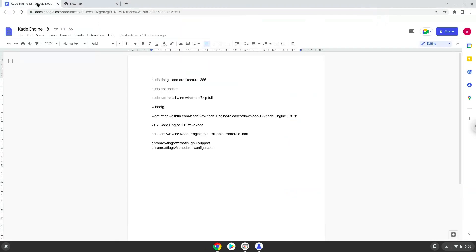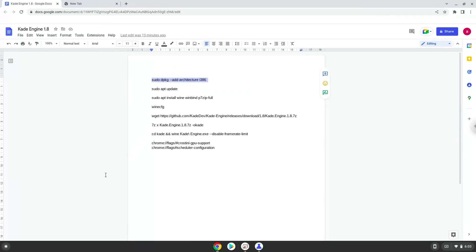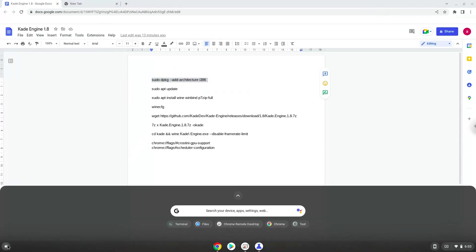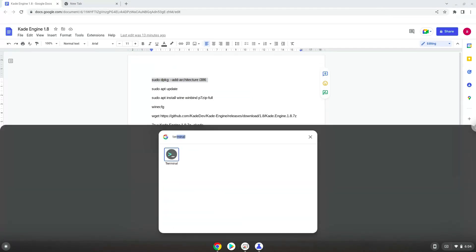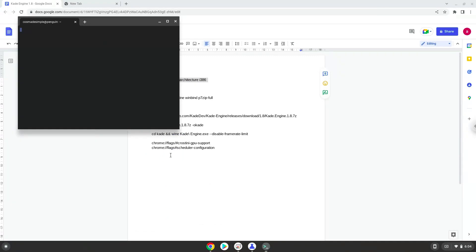Now we will copy the first command and open a terminal session from our app menu. Next, we will paste the command into our terminal, either with a two finger click on your terminal or click CTRL, SHIFT, and V together. This command will enable 32-bit architecture on your system.